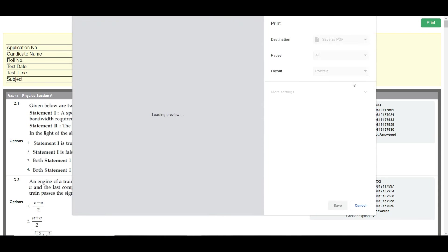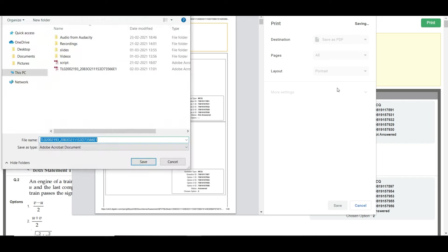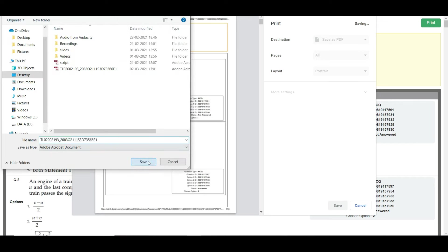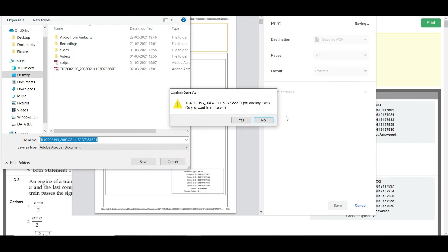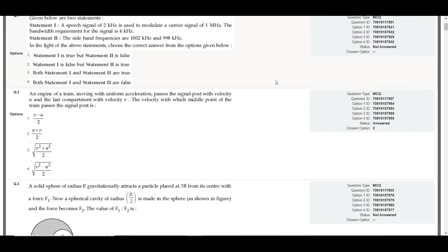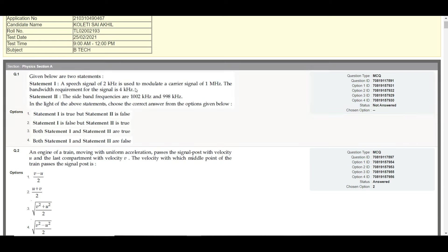You can take a printout of the question paper. Click Print and Save as PDF, and it will be downloaded as a PDF file.